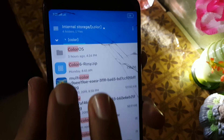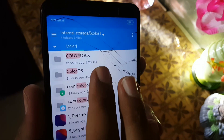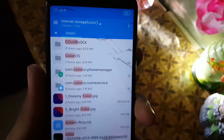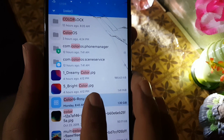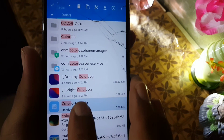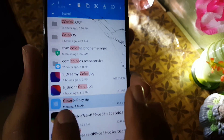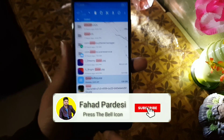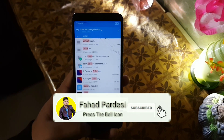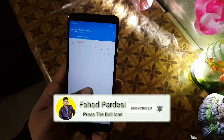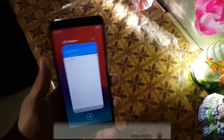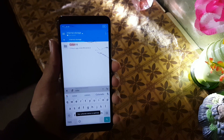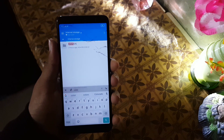First of all, you need to download the ColorOS 6 zip file and Google Play Services. The link is in the description. Then store the downloaded files into your internal storage or SD card and reboot your device.